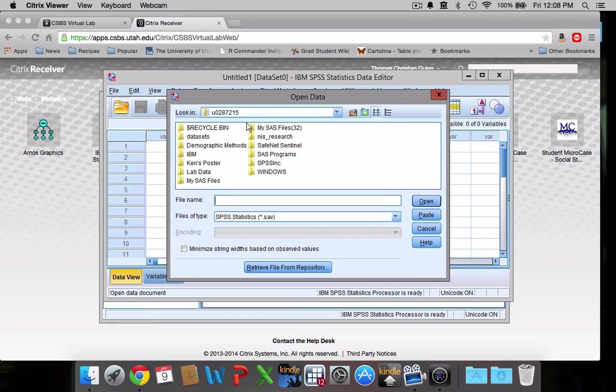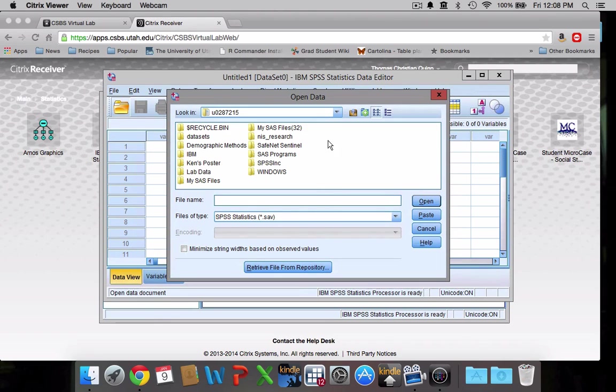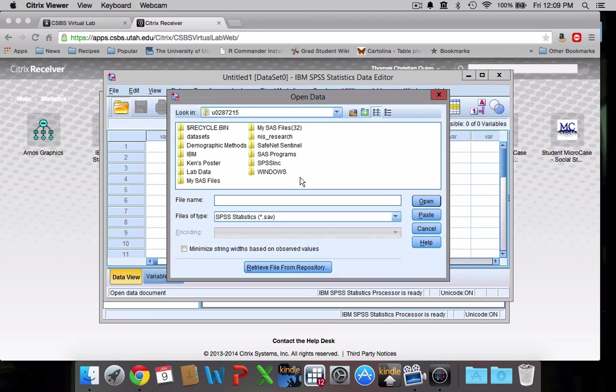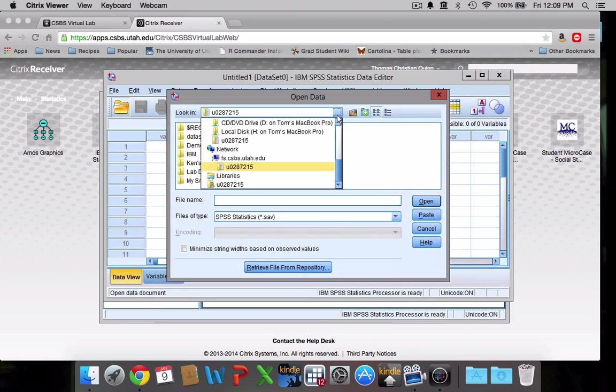Now this right now, the default setting is for it to look in my N drive, which is a folder that I have on the CSBS servers. You all probably don't have N drive, so I'm not sure exactly what you will see when you first click to open a file. But what we need to do at this point is find those files that we downloaded a few minutes ago from our Canvas page. So we're going to have to look in our local hard drive.